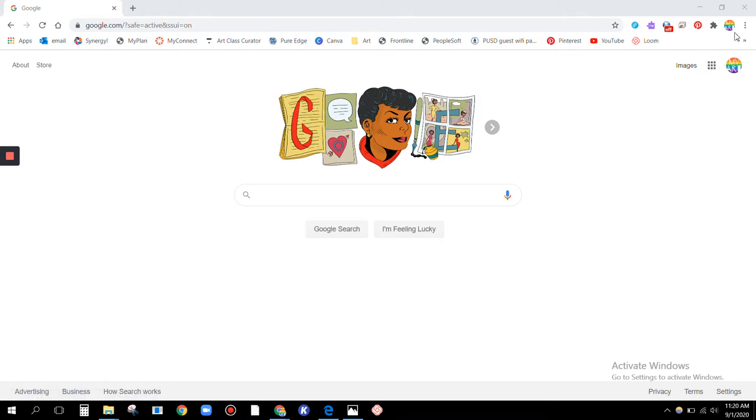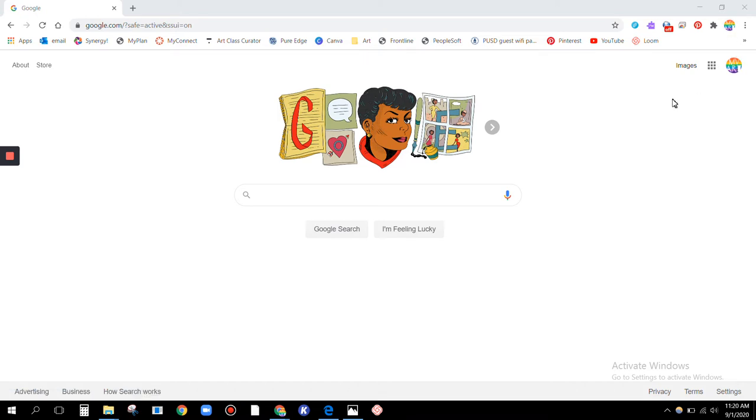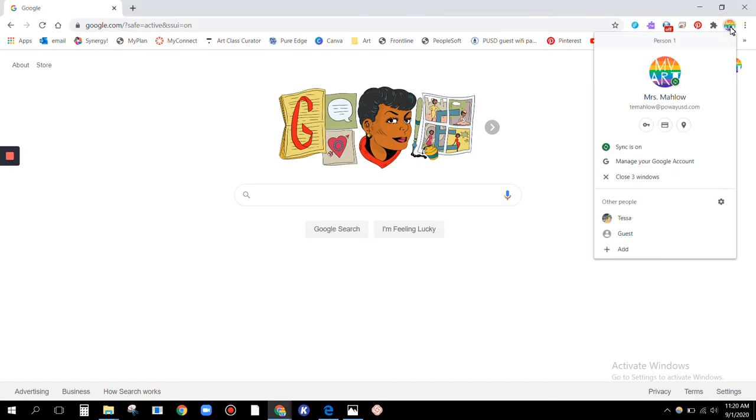Currently, I'm signed into my school account. You see my MBR avatar over here. I'm going to switch it and sign into my personal account.